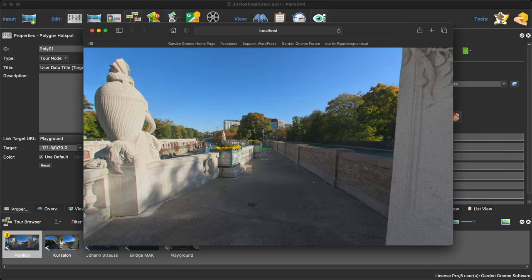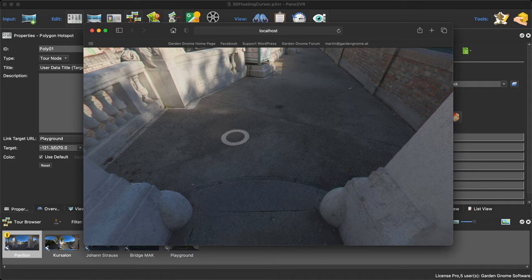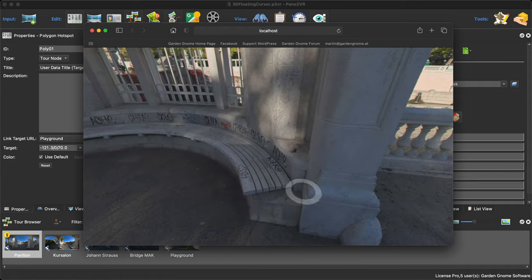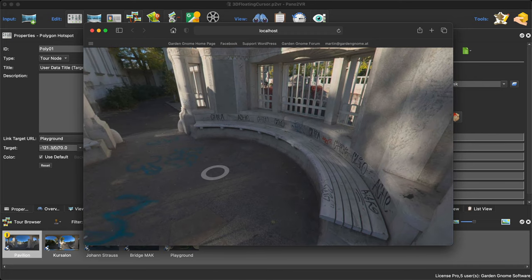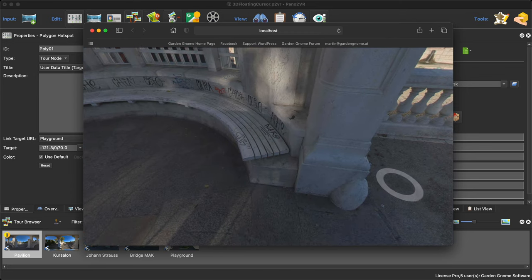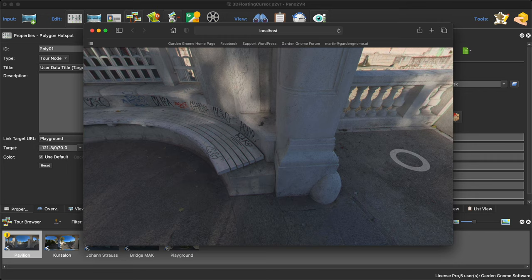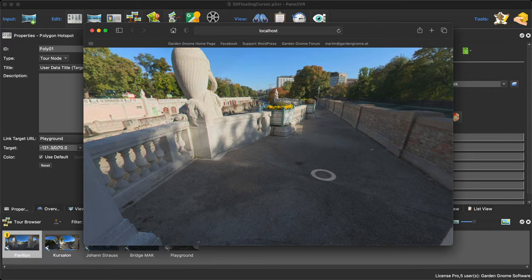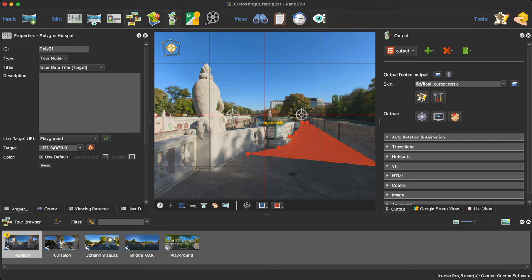The ring is visible all the time, so it can go through walls. Most other software behaves the same way, but with Pano2VR we're using polygon hotspots, so I can draw a polygon to say: in this area, I want the ring to disappear and be replaced with a custom cursor. I'm going to grab a custom cursor image and pop it into the skin.